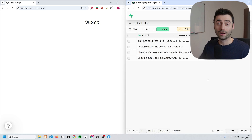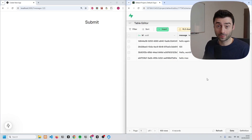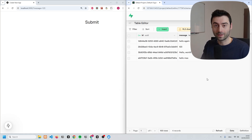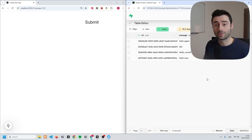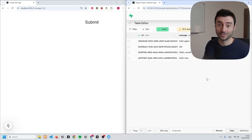So what did we learn? We learned three things: how to create a local development environment with Supabase, how to create a new table using a migration file, and how to interact with the database through our Next.js front end. Alright, that's enough for this video — see you in the next one.